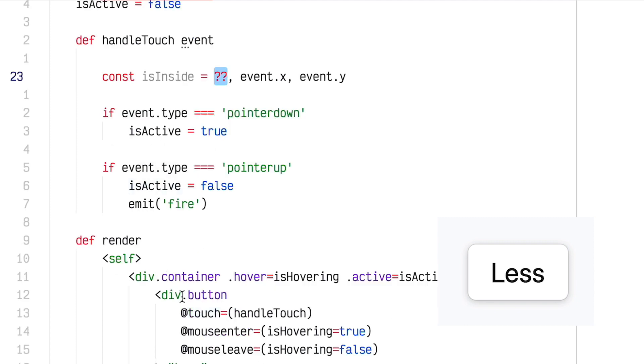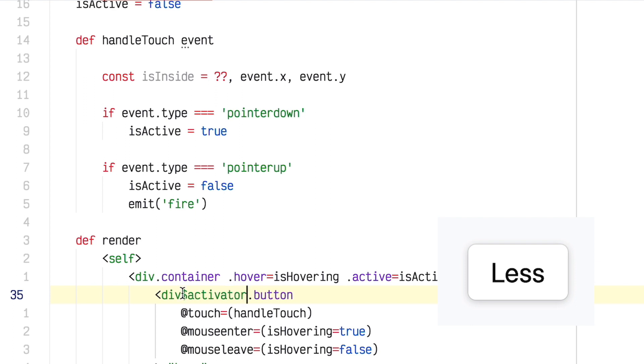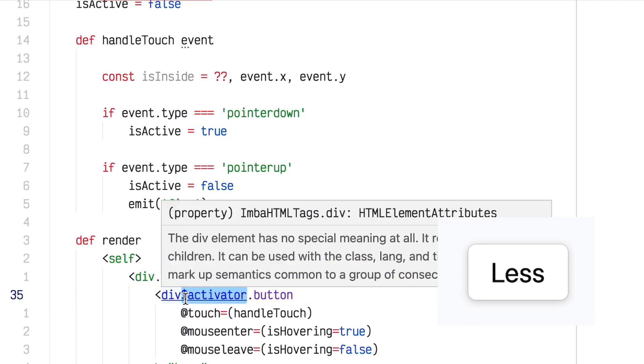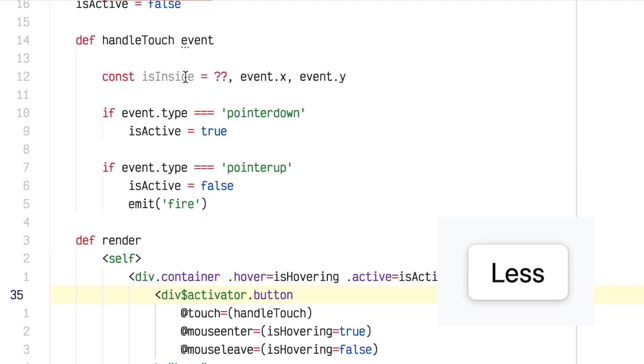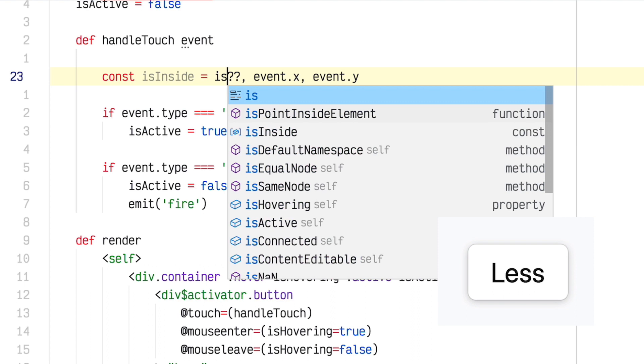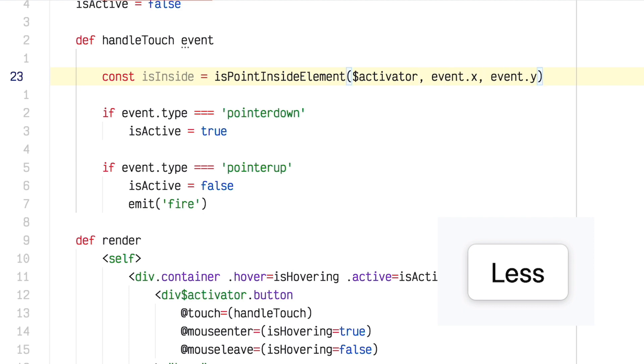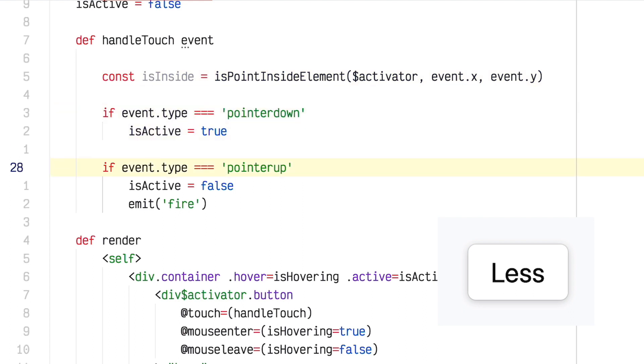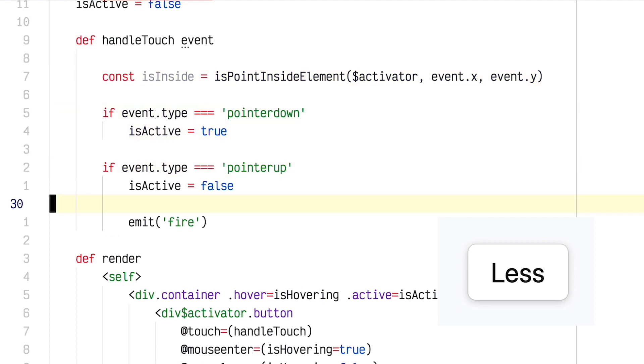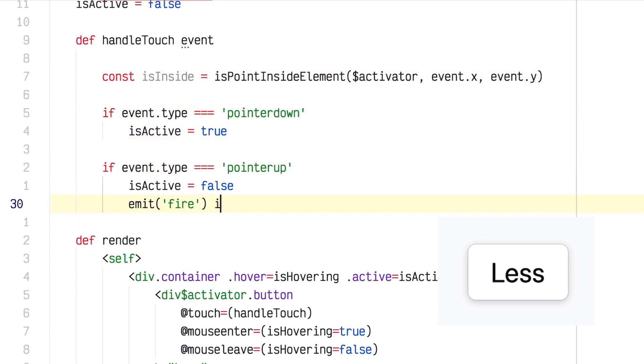So that's easy enough. But how do we get a reference to the element that we want to check against? Again, Imba has a really handy thing for this. Right after the name of the tag, you can type dollar sign and then we'll call this activator. It could be any name that I want. Just by putting this here with the special dollar sign syntax, I can now reference that variable anywhere. So I can call my isPointInsideElement with activator as the element and event.x and event.y from the event handler. So now, isInside should have the correct value whenever this event handler gets activated and I can come down here and say, emit fire if isInside. So that fire won't be emitted if your mouse is outside.